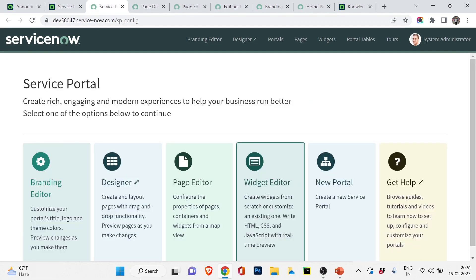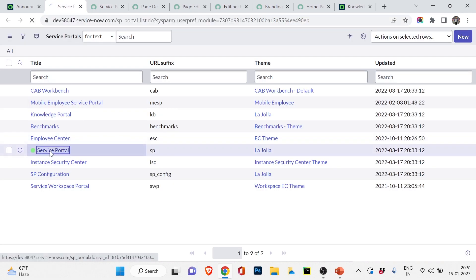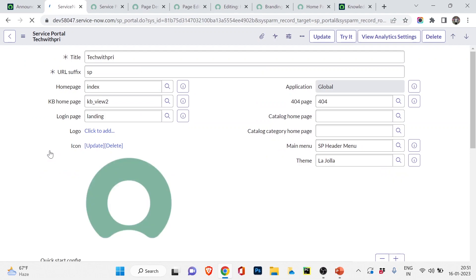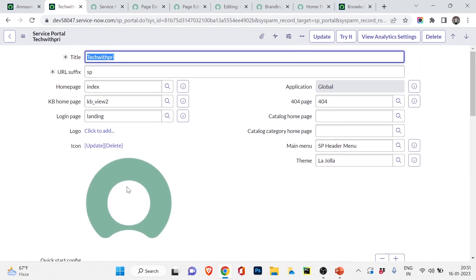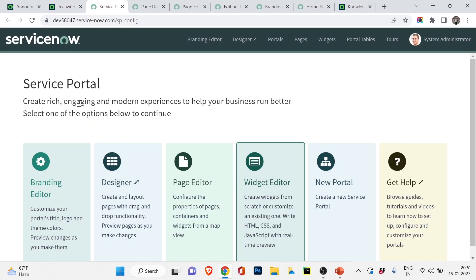That covers all the options of Service Portal. I hope you understand the importance of Service Portal — what it is and what you can do with it. Users get a better experience, can see all their requests and incidents, track progress, and access knowledge articles. We'll explore knowledge articles further in the next video. Do practice: try changing some branding settings and create an incident, then check how it looks in the Service Portal. If you found the video helpful, hit the like button, leave a comment if you have any doubts, and share it with friends and family. See you in my next video — bye bye, take care!